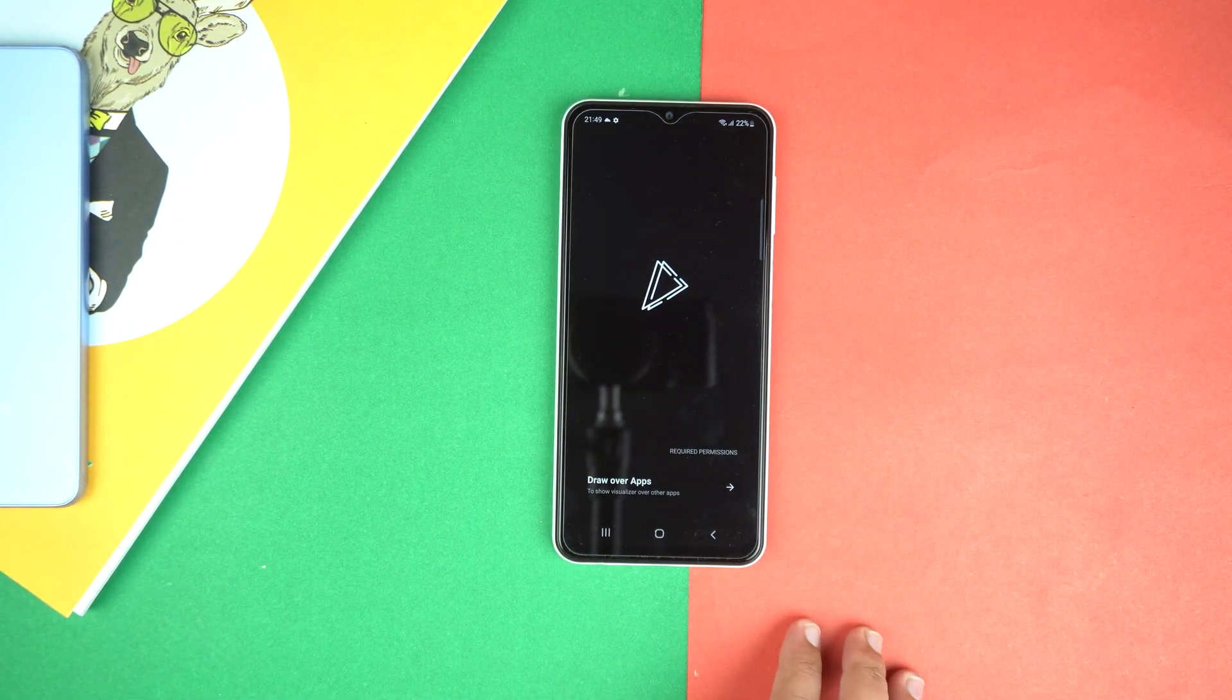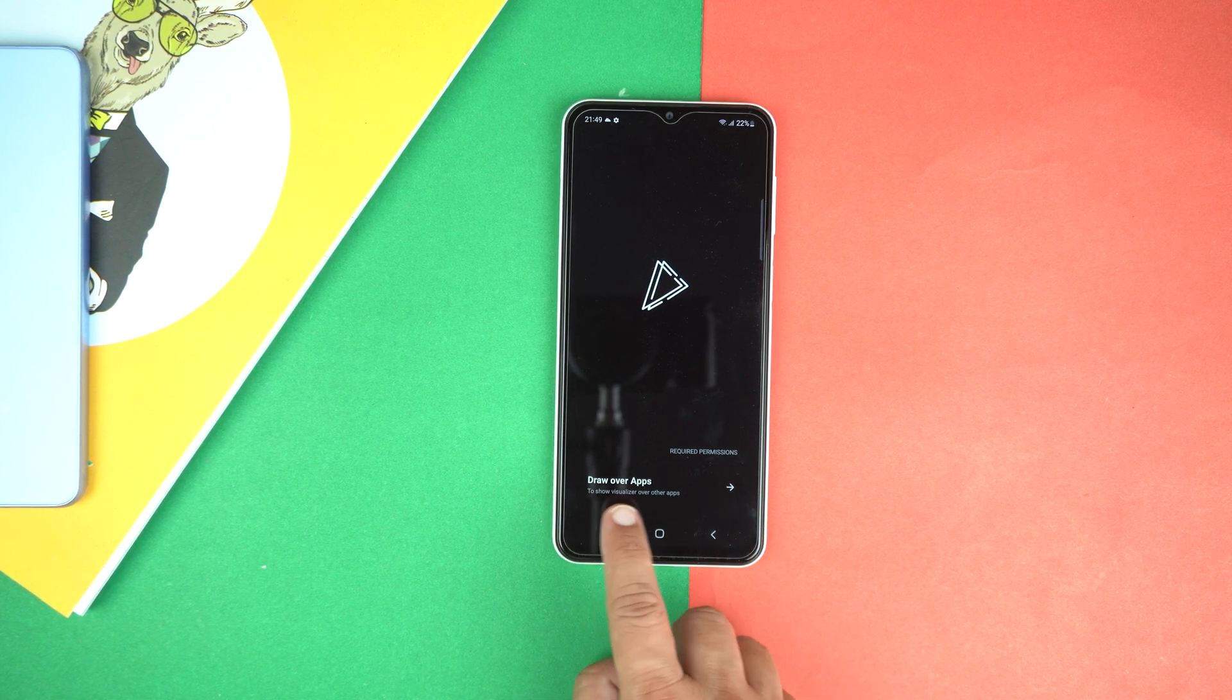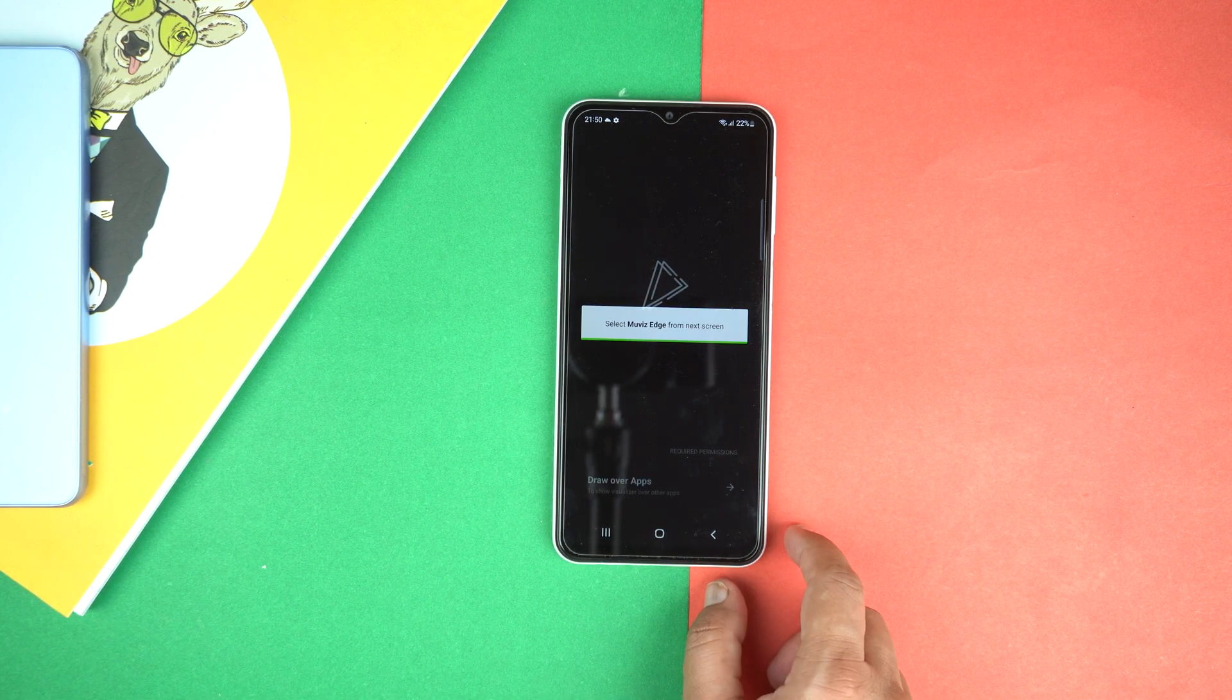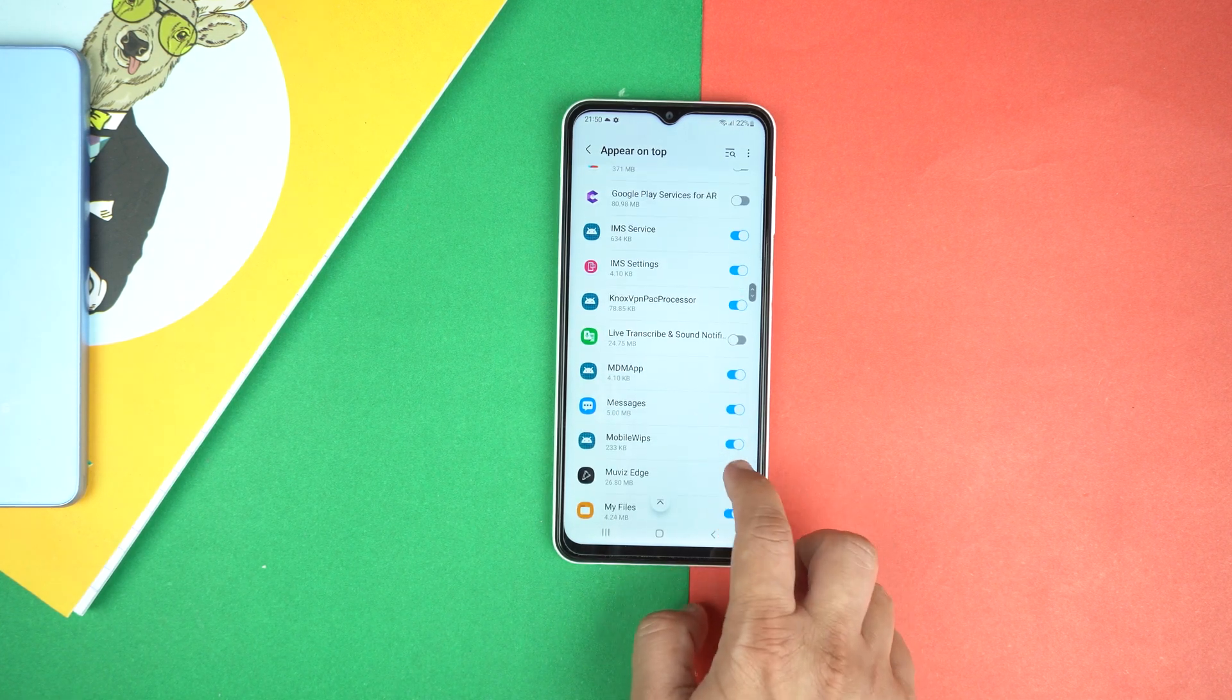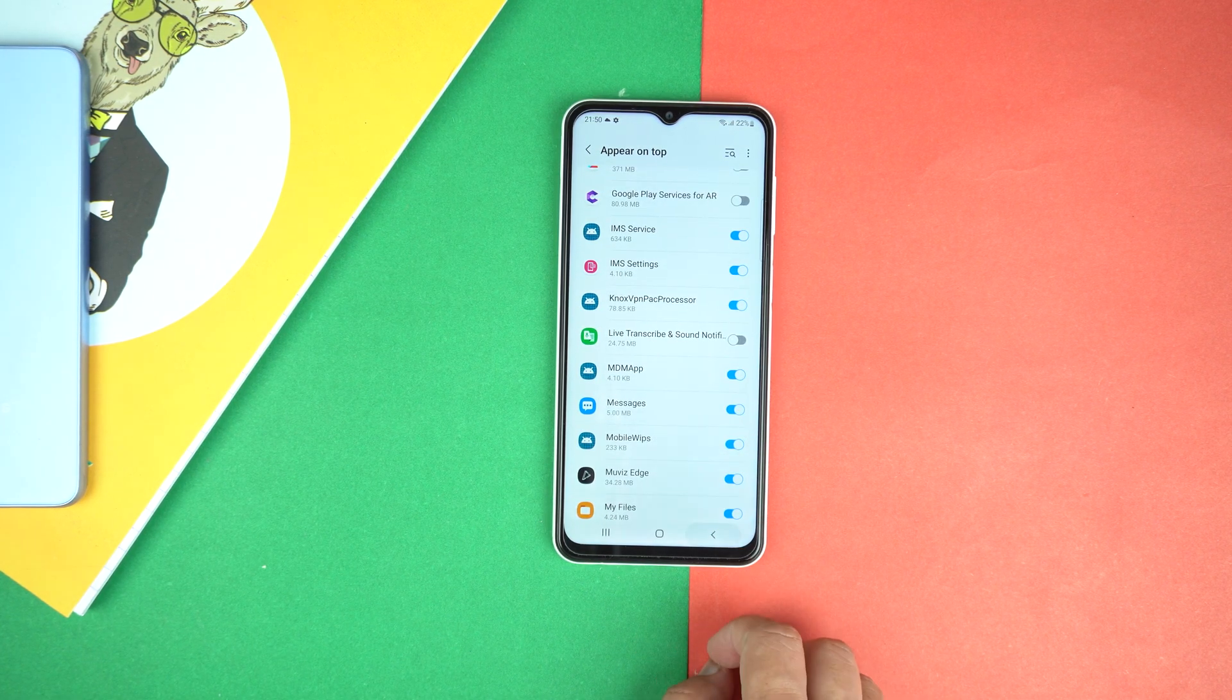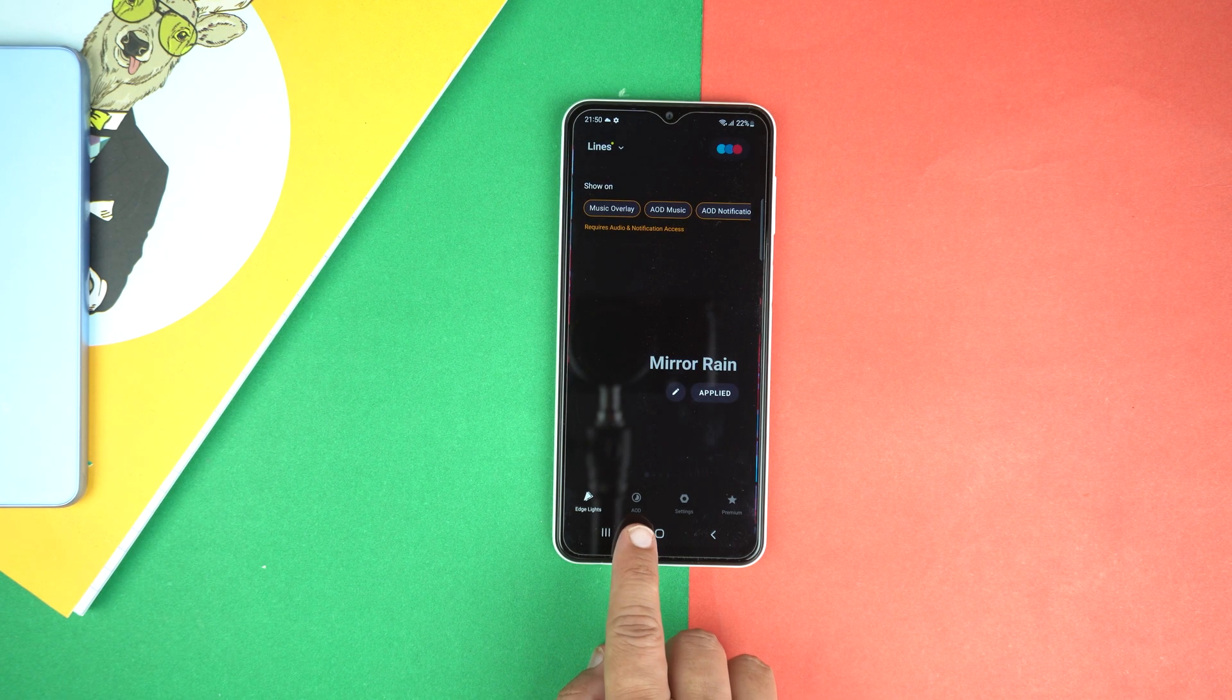Now you need to give some permissions like draw over applications. Just tap it. And now turn on Always Edge, and then go back.